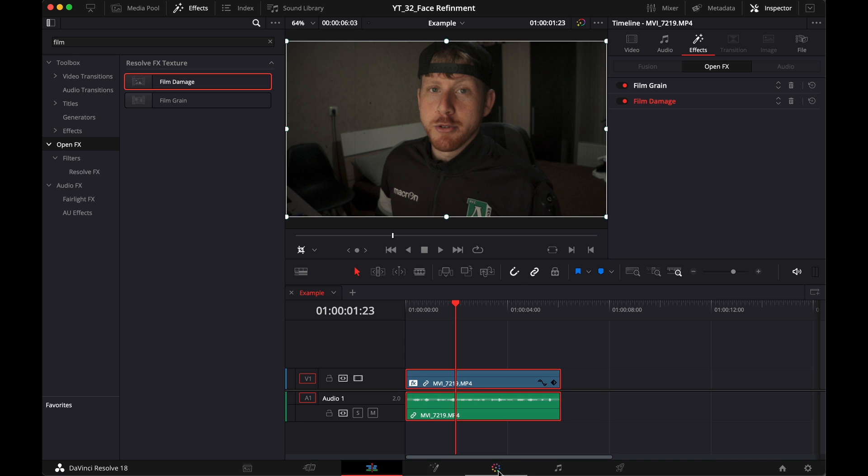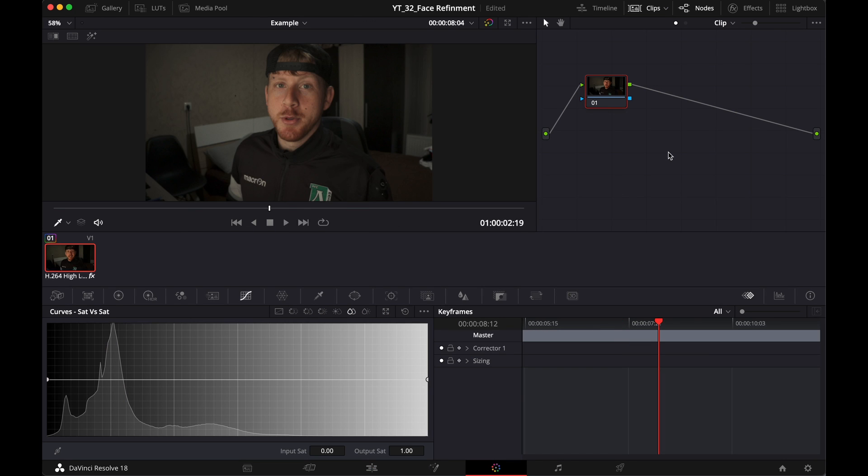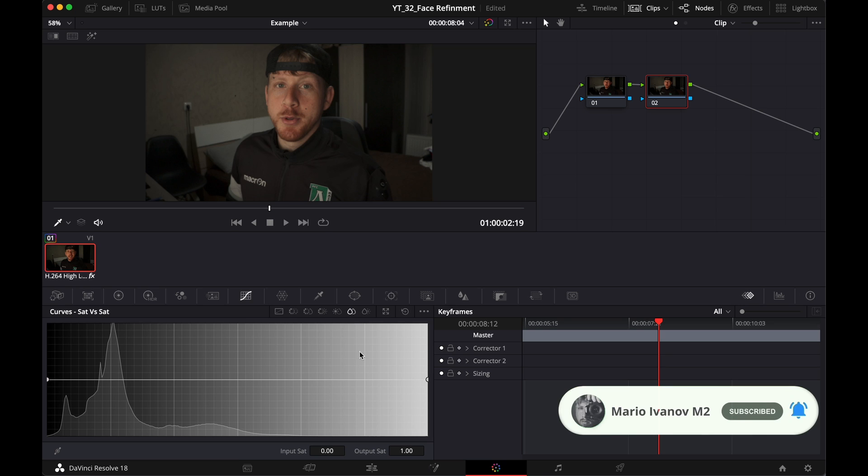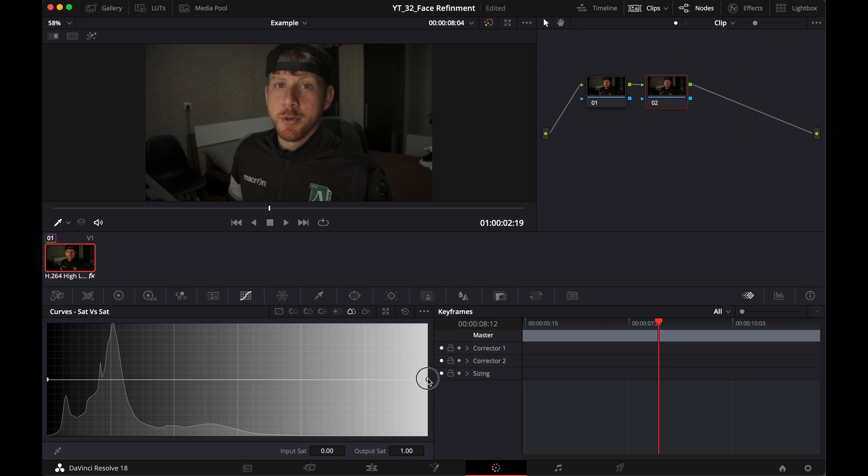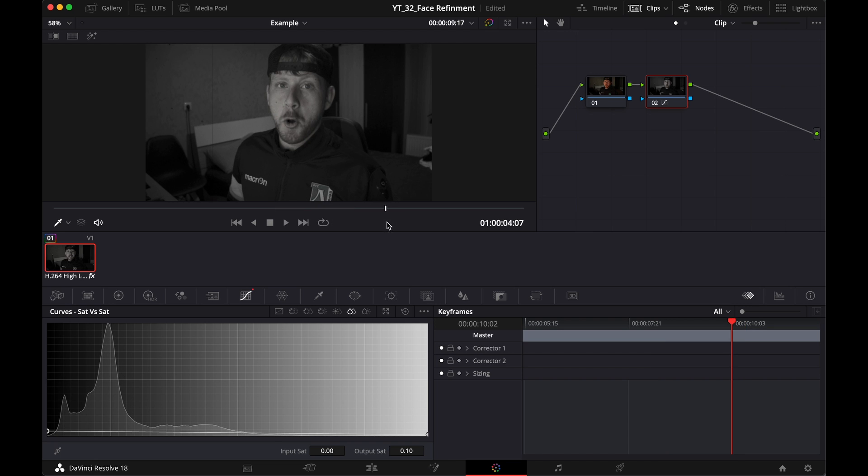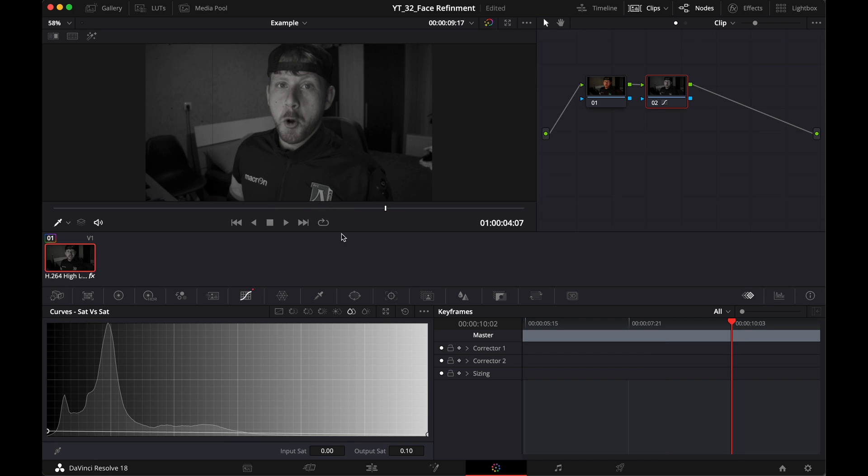Okay, so this is pretty easy. Now what you have to do is go into the color page. You create a new serial node by holding option S, then you go into the curves. And here under saturation versus saturation, you just drag these lines all the way down. We desaturated the clip.